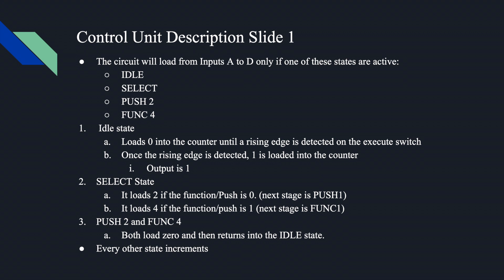Idle state will load 0 into the counter until a rising edge is detected on the execute switch. Once the rising edge is detected, 1 is loaded into the counter. Output is 1. Select state loads 2 if the function/push is 0. Select state loads 4 if the function/push is 1. Push 2 and function 4 load 0, and then it causes the state diagram to return to idle state. All the other states increment.